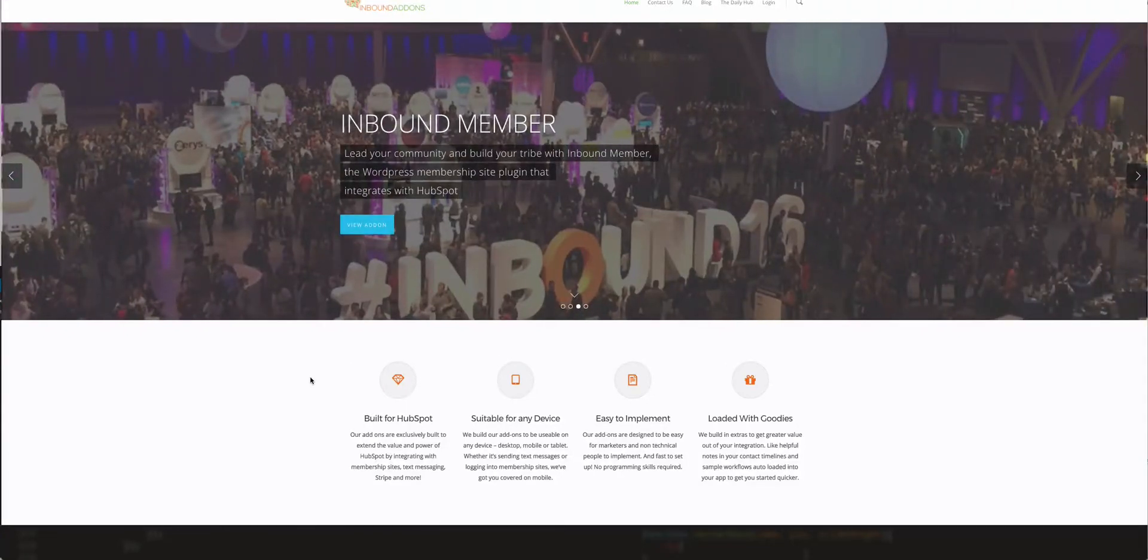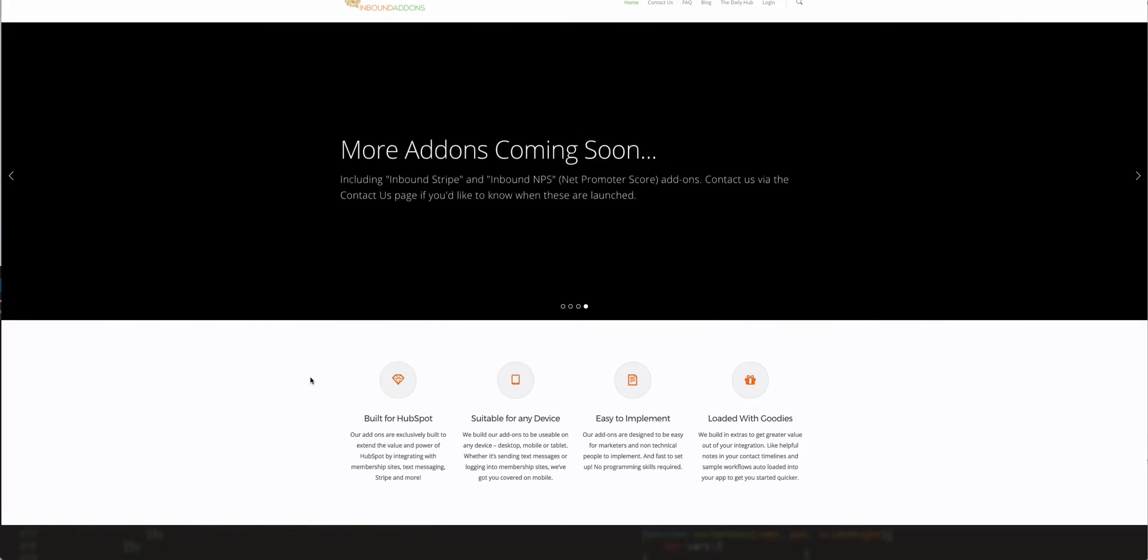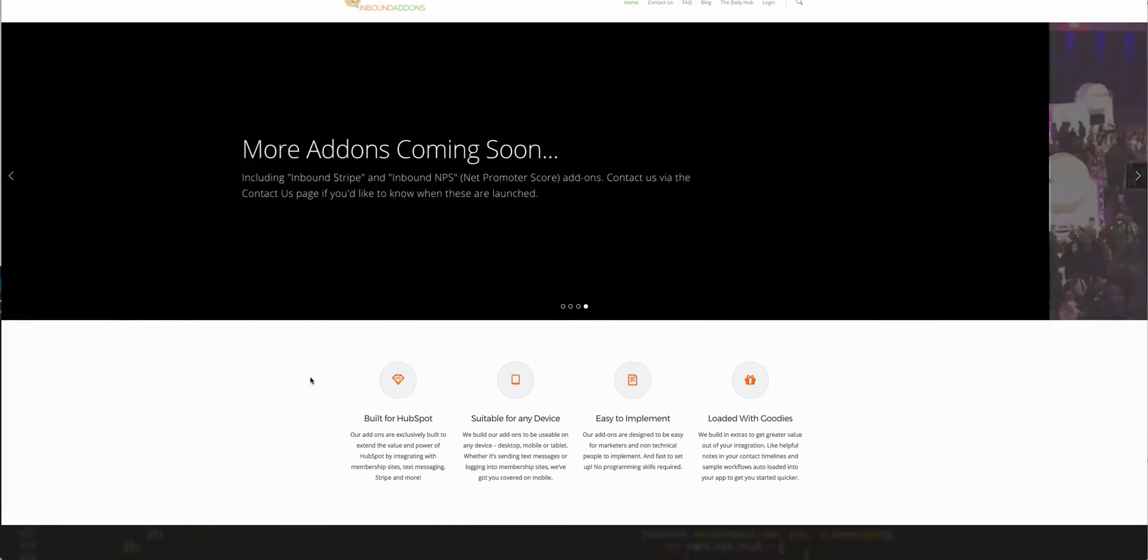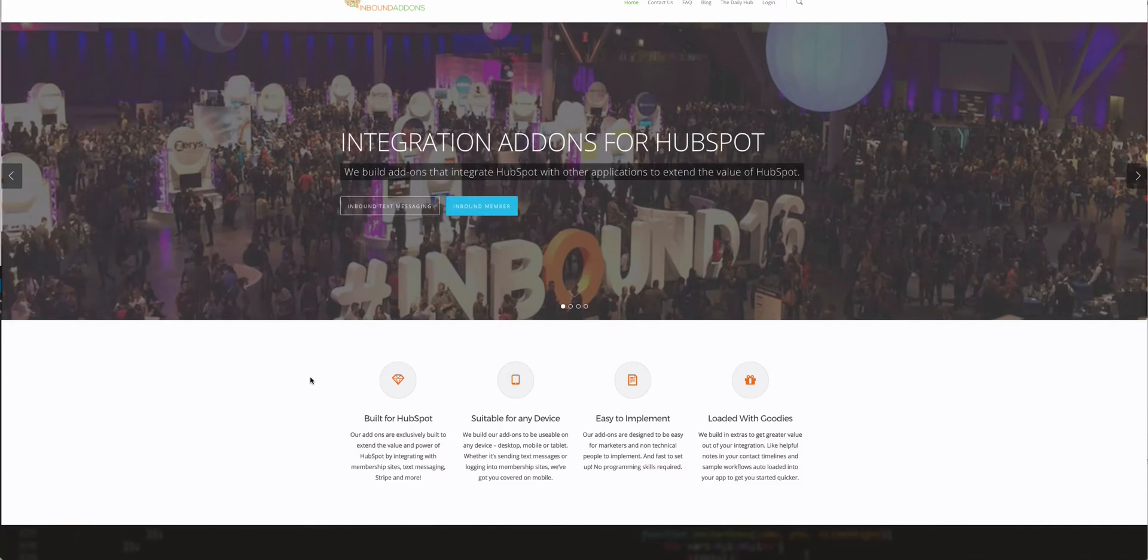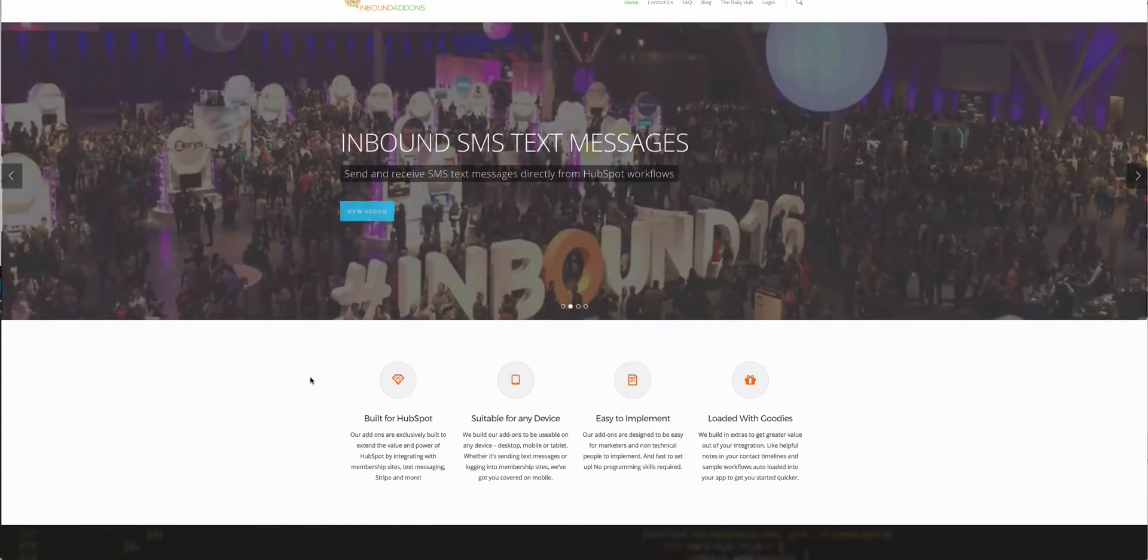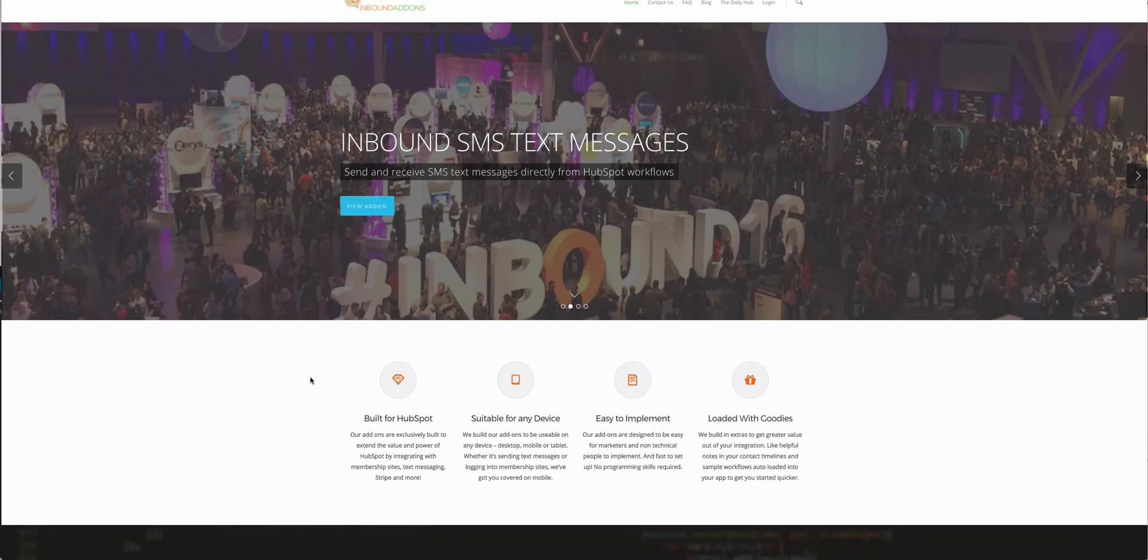Hi, it's Samantha Alford here from Inbound Add-ons. I want to show you how quick and easy it is to set up sending text messages from our add-on Inbound SMS, and run you through the process from the moment you sign up through to sending a text message.